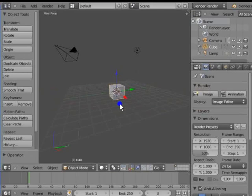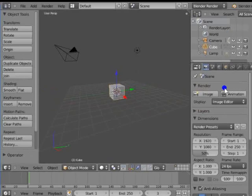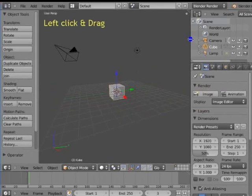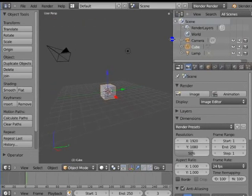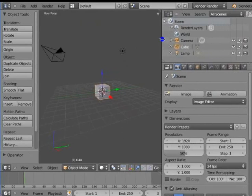We have already seen different types of windows that are present in the Blender interface. These windows can be resized. Move the mouse cursor to the left edge of the Outliner window. We see a double-headed arrow. Now, left click and drag your mouse. The Outliner window resizes as the mouse moves.